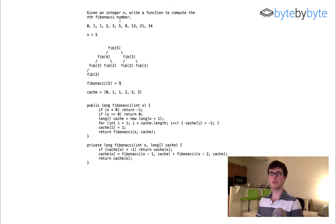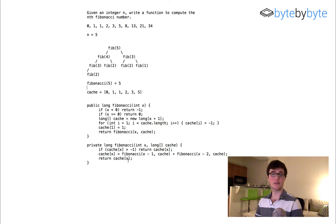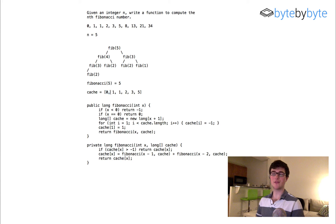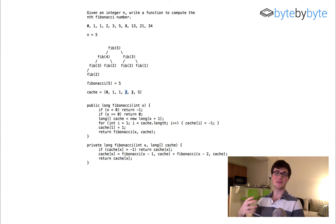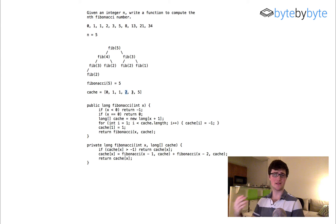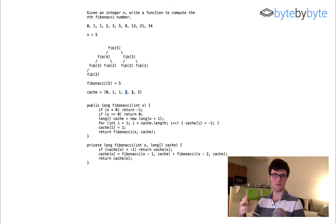Fibonacci(5) equals 5, which is exactly what we expect from the Fibonacci sequence. And as you saw from walking through it, it was quite efficient — we were mostly just referring to cache values rather than recalculating them. In terms of time complexity: we only have to calculate each Fibonacci value once. We calculate Fib(2) once, Fib(3) once, Fib(4) once, and so on. Since we calculate each value once across all n numbers, we're doing this in linear time.